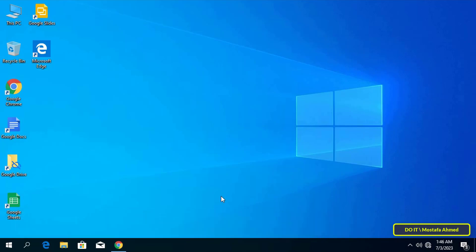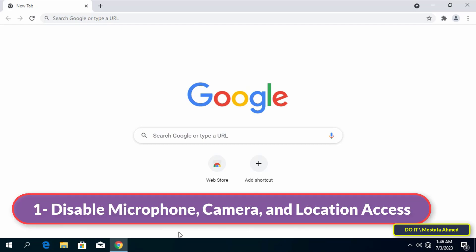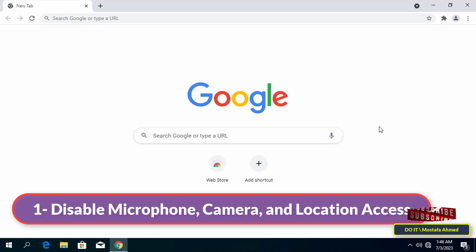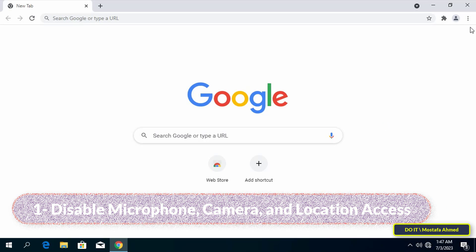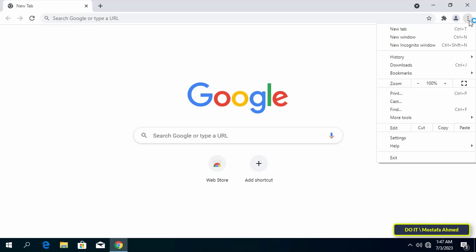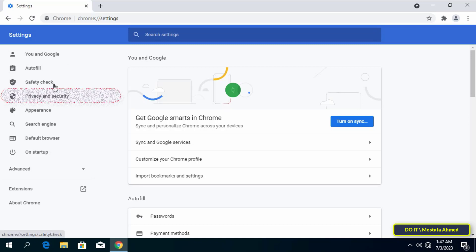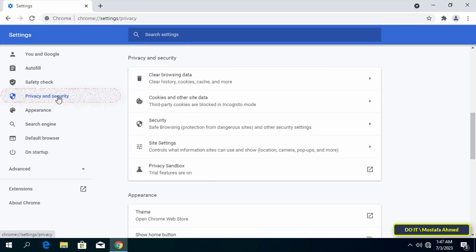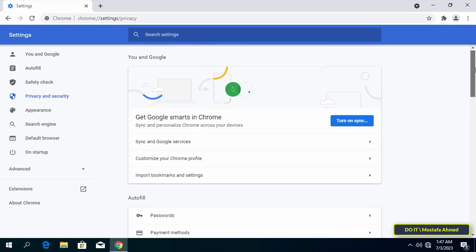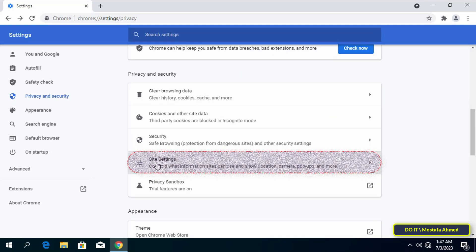The first setting to further enhance Chrome browser security is to disable microphone, camera, and location access. If you are not using the built-in microphone, camera, and location in Chrome, it is best to disable access to these features. Disabling these features increases your security and protects your privacy. To access these settings, launch the Chrome browser, click on the three-dotted menu icon in the top right corner, click on Settings, then click on Privacy and Security from the left sidebar, and click on Site Settings.